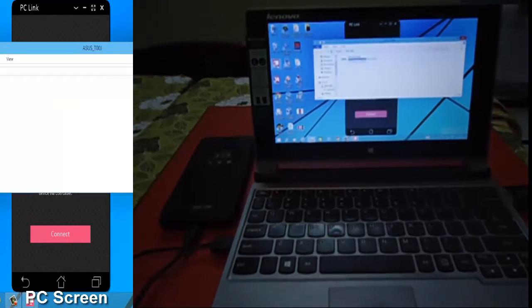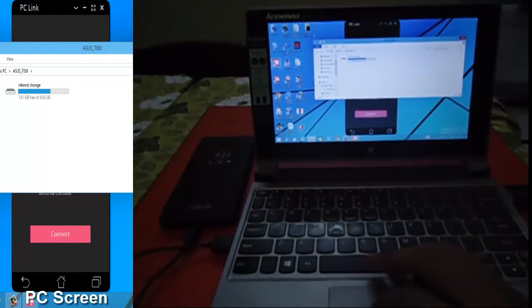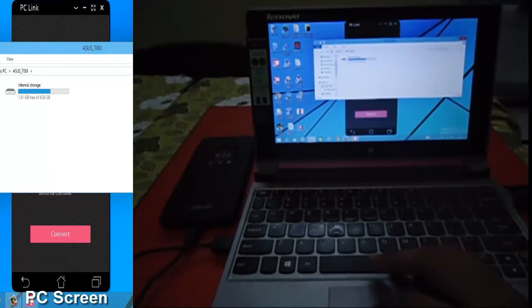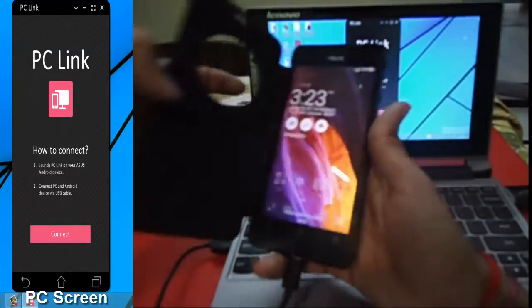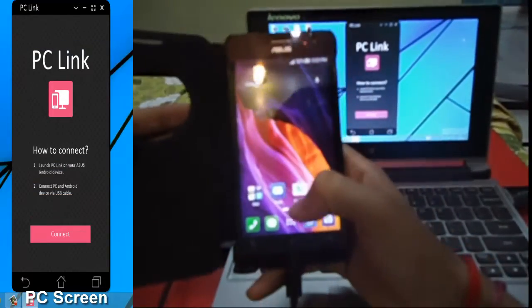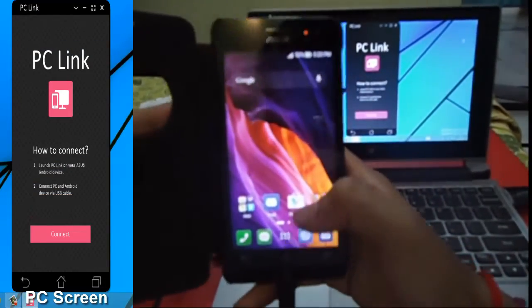Now start to configure PC Link in Zenfone. Tap application.